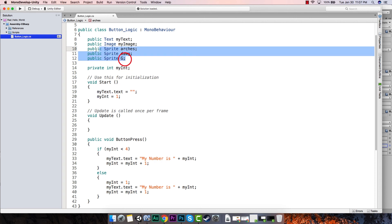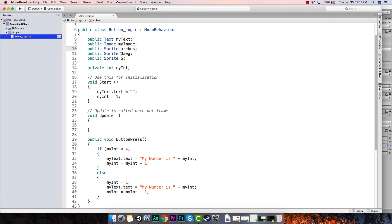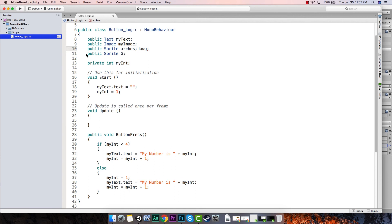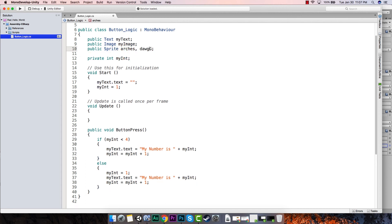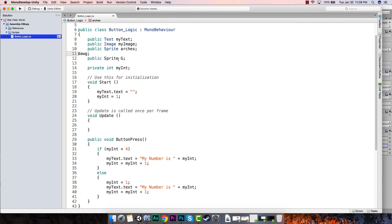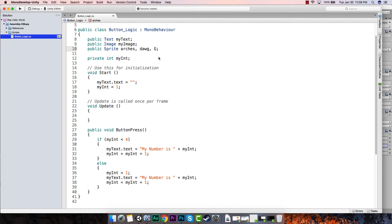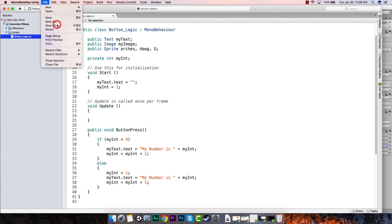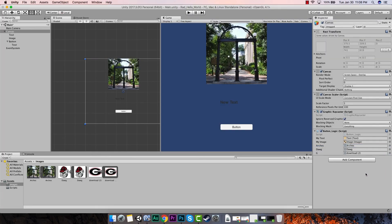Great — our script now has references to these three images. To save space, here's a trick: since all three are sprites, we can put them all on one line. We delete the extra public Sprite declarations and use commas instead of semicolons between the variable names: public Sprite arches, dawg, G; This is the same thing and saves lines of code. File > Save All and it's still interpreted the same way.